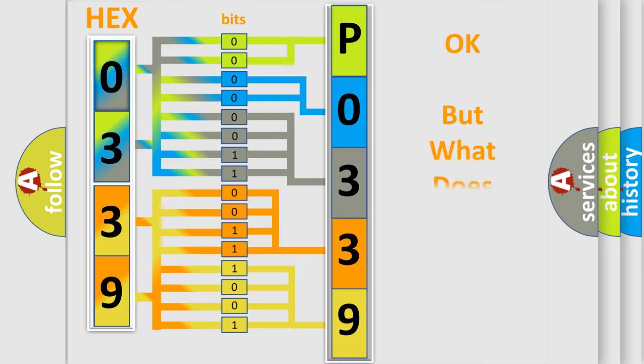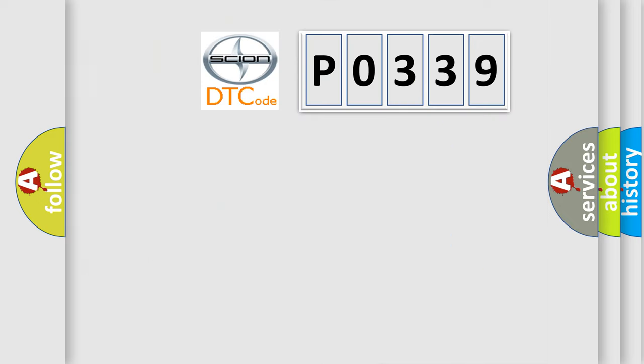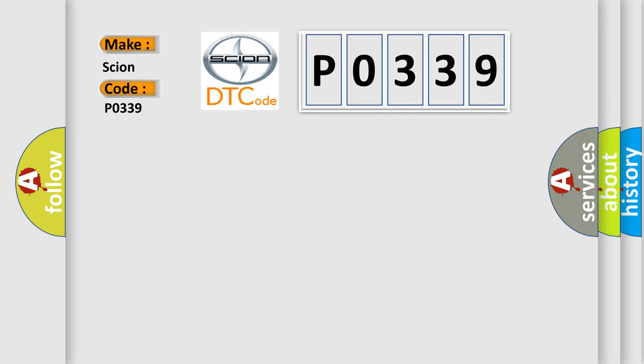We now know in what way the diagnostic tool translates the received information into a more comprehensible format. The number itself does not make sense to us if we cannot assign information about what it actually expresses. So, what does the diagnostic trouble code P0339 interpret specifically for Scion car manufacturers?